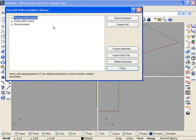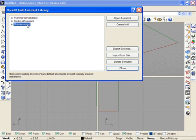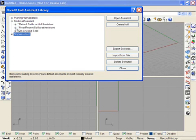Here we see the three types of Hull Assistants: planing hulls, sailboat hulls, and ship hulls. If we expand the list next to one of those, we see we now have multiple sets of settings. We have the default Hull Assistant, the most recent one during this session, and any that you have saved.